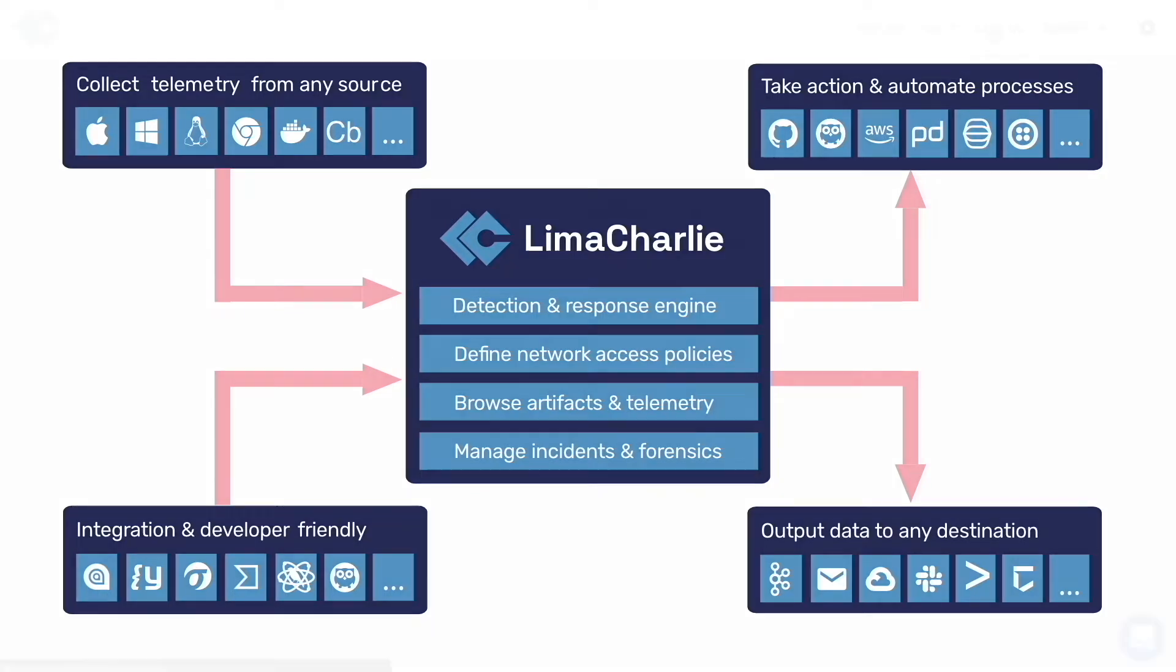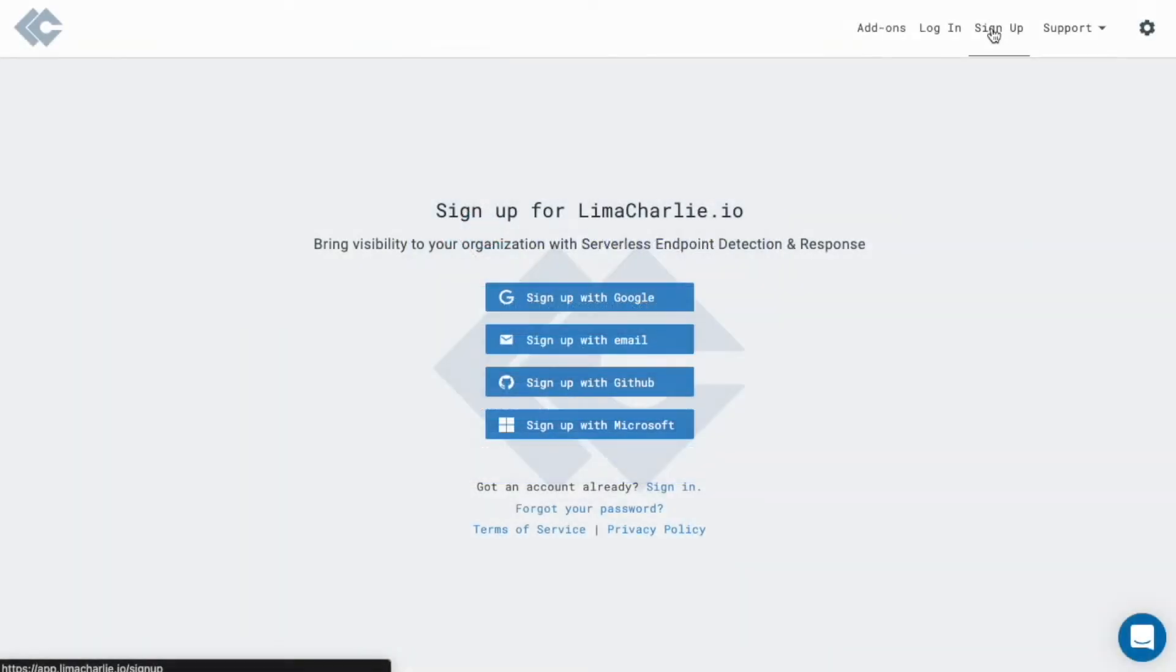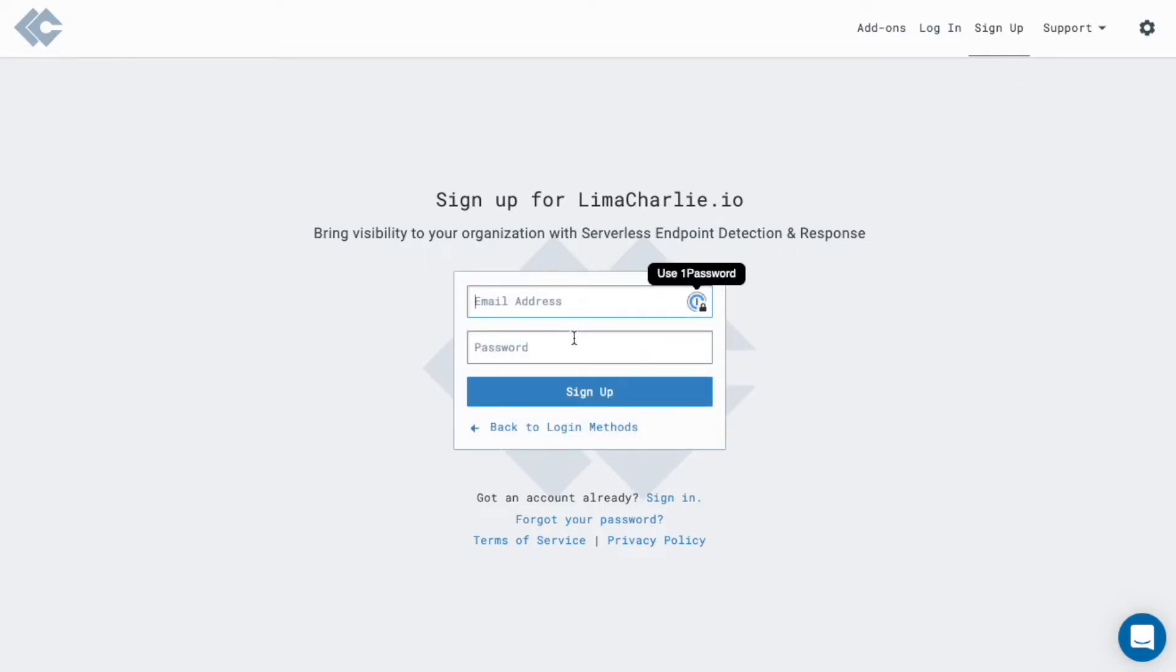Let's do a quick walkthrough of Lima Charlie. As we go along, note that Lima Charlie is built API first, so anything shown in the UI can be done via our public API or CLI.